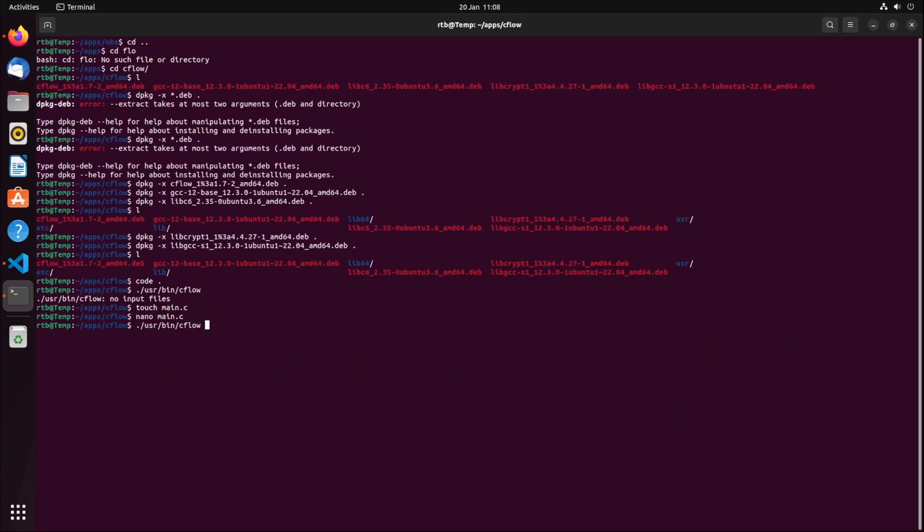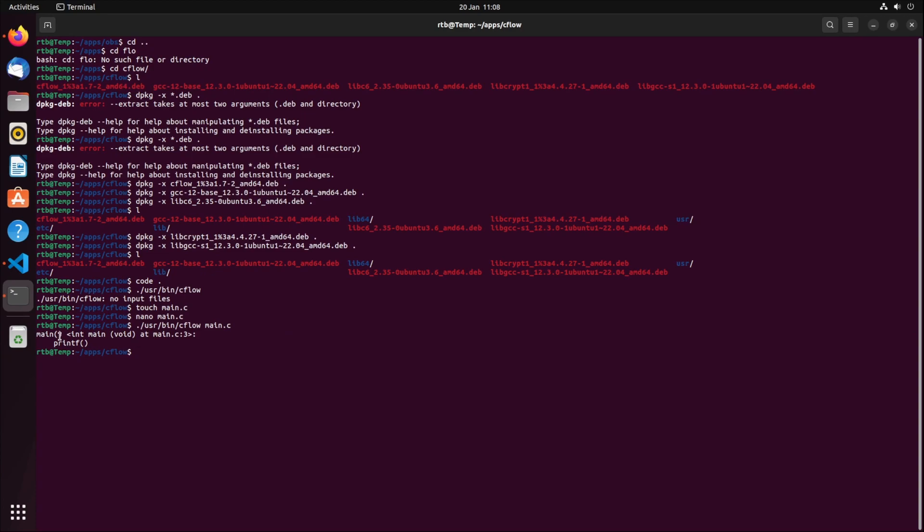If I give it a C file, it'll just show you the call tree, which is basically what cflow does. If you have a C file, it'll show the call tree. I go into main and then printf. That's showing that it's downloaded and working.